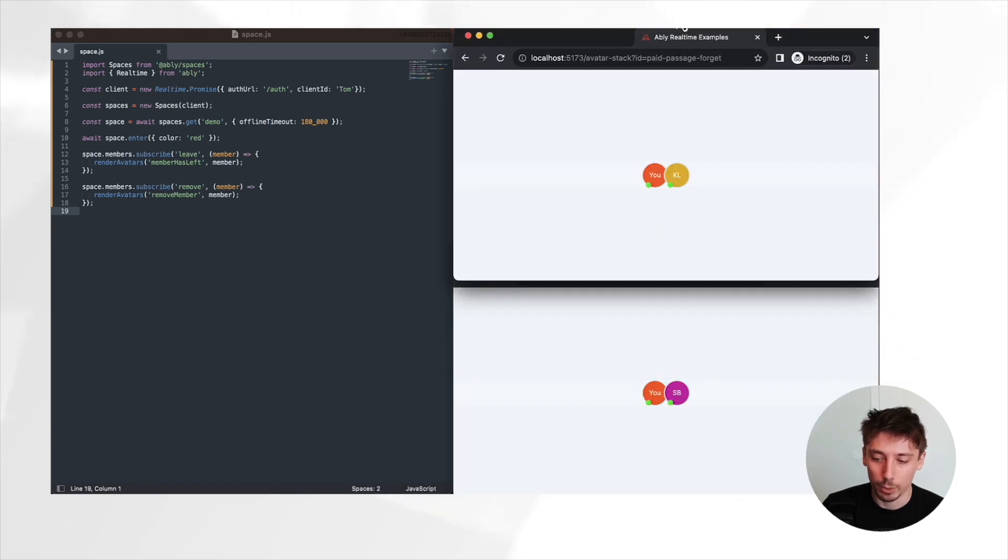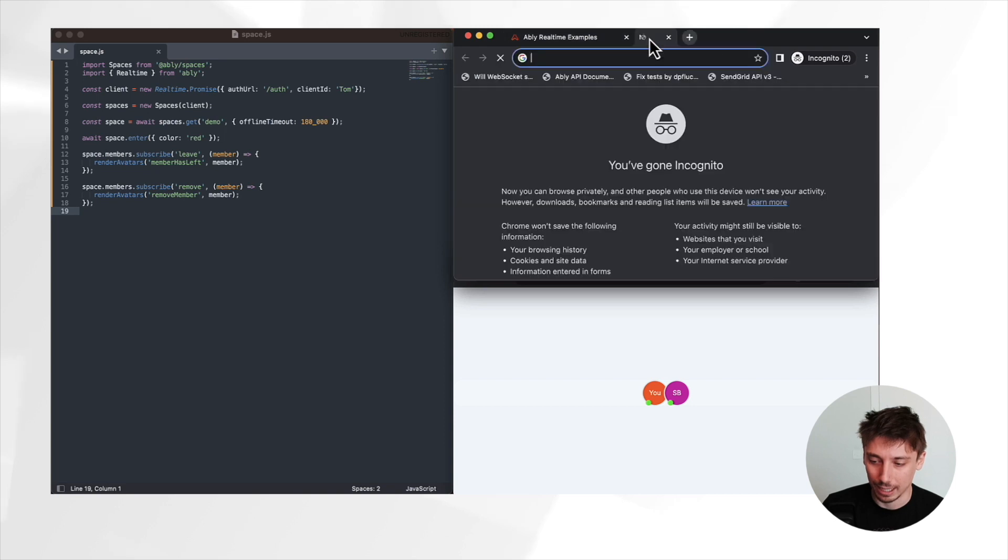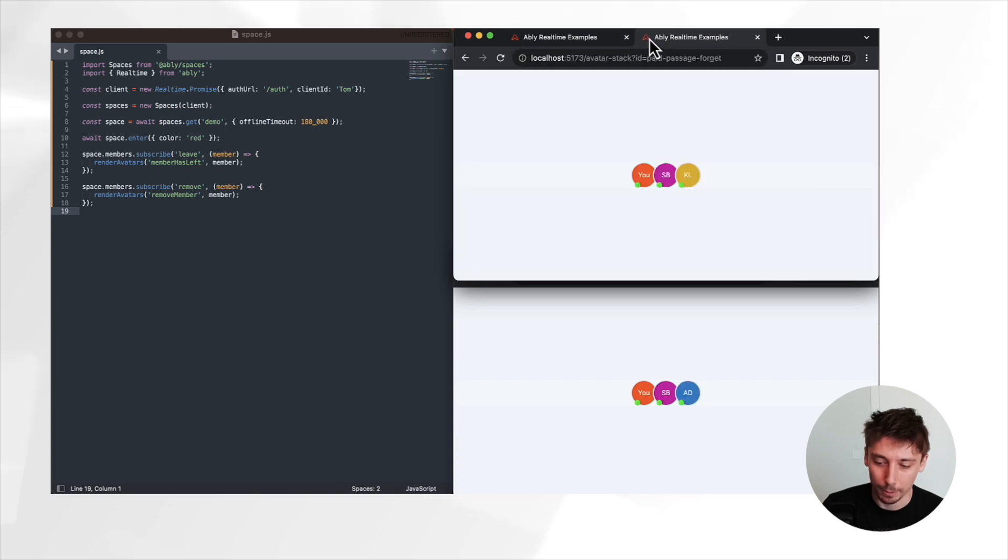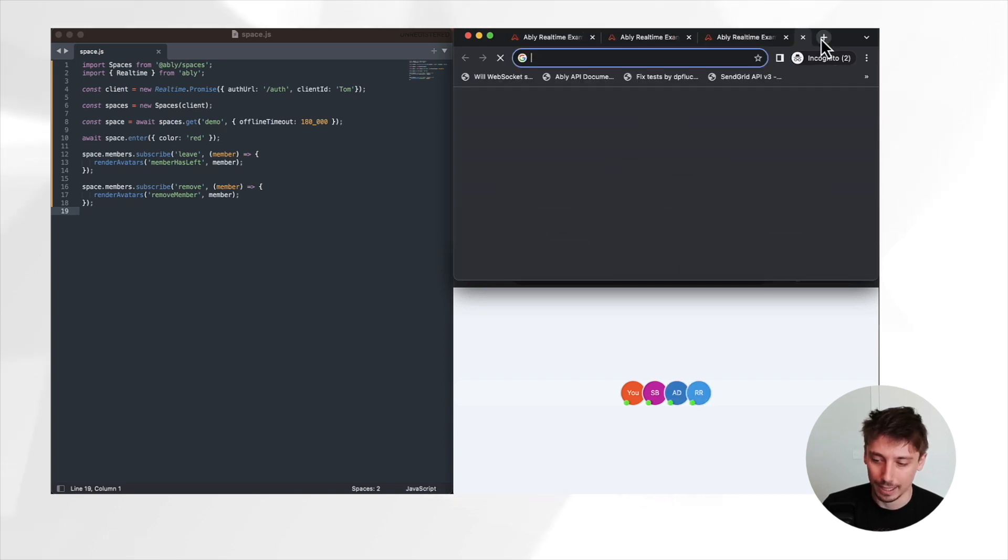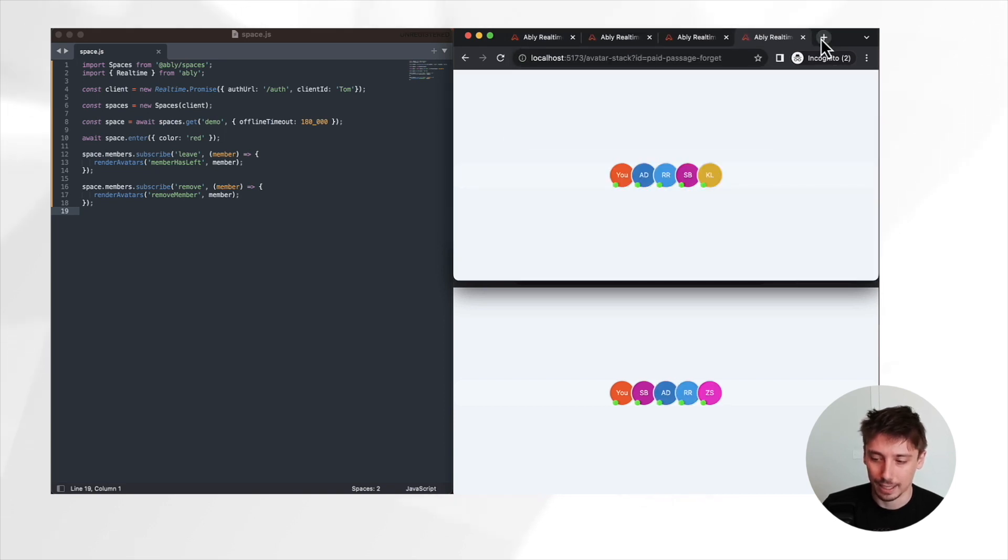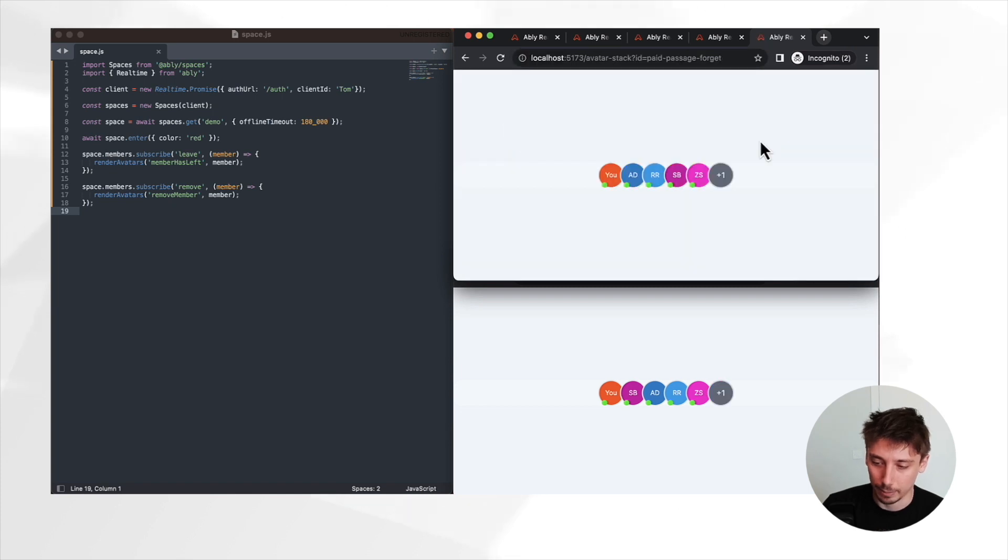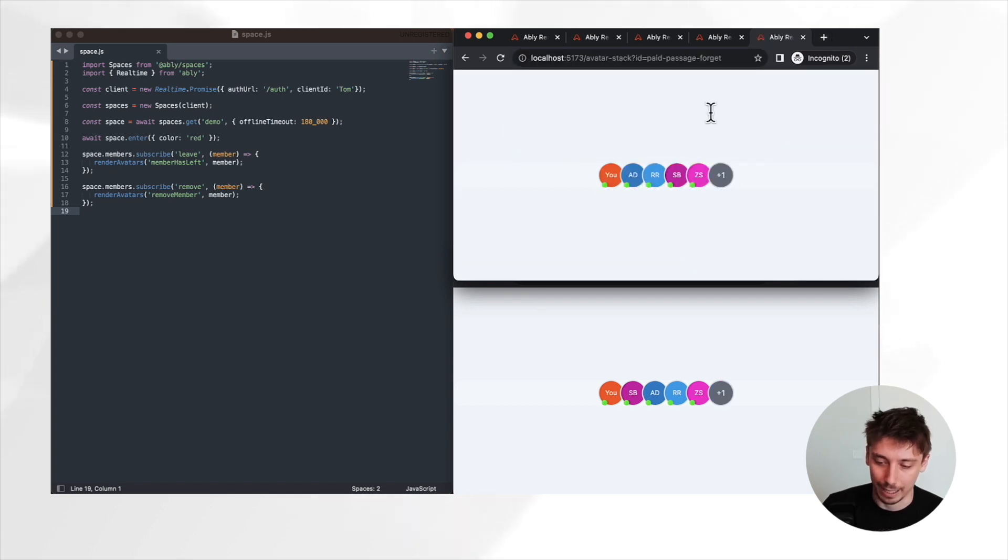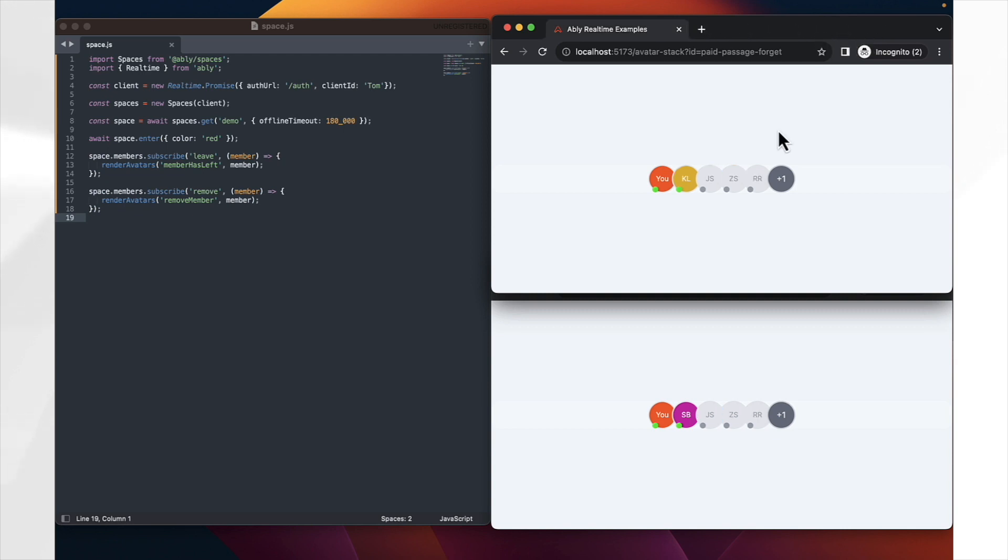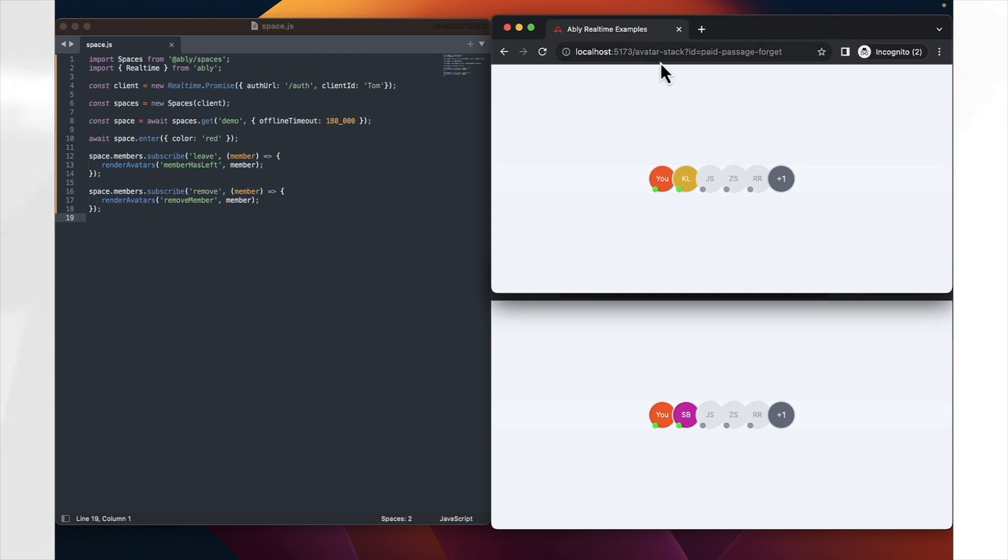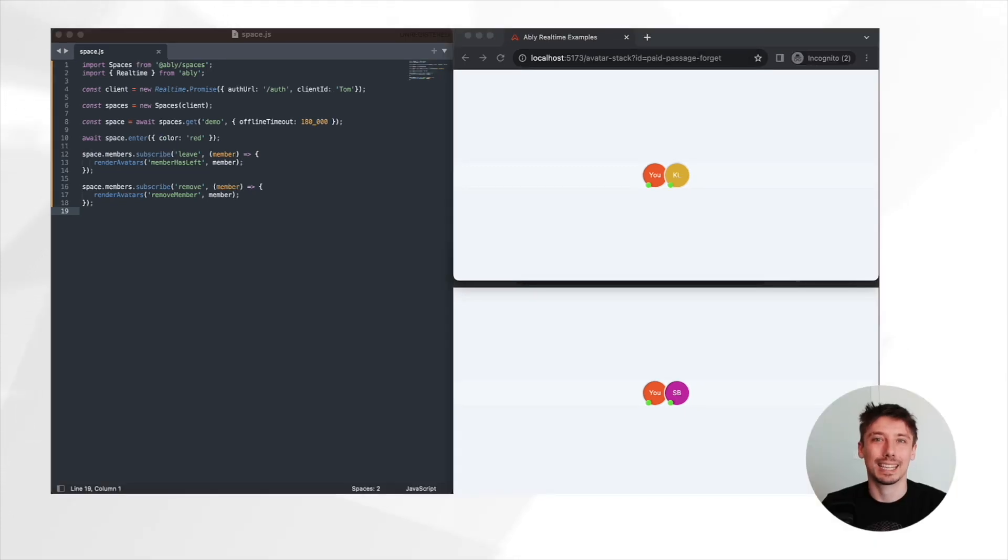And likewise, if we add in more and more avatars and more and more clients, we can see that they are actually being appropriately reflected for one another in the space. And likewise, if we start leaving, they'll be indicated as having left. After a period of time of inactivity from where the browser has been closed, they are also removed from the stack, which is the sort of feature that we intended for this.